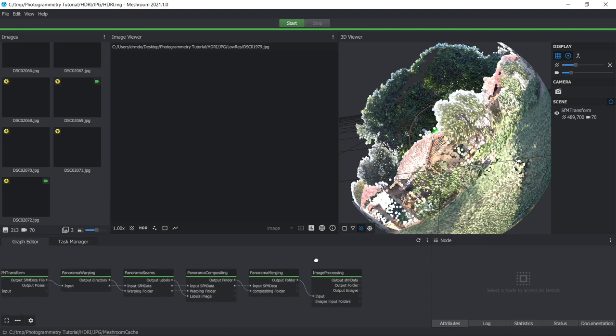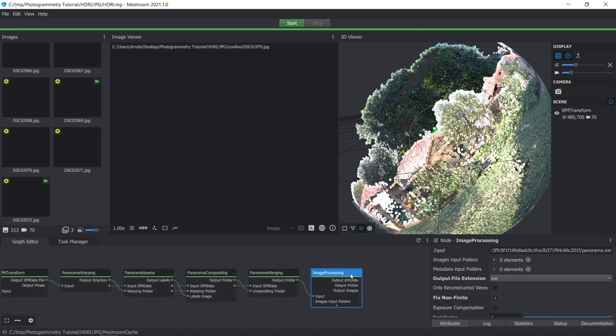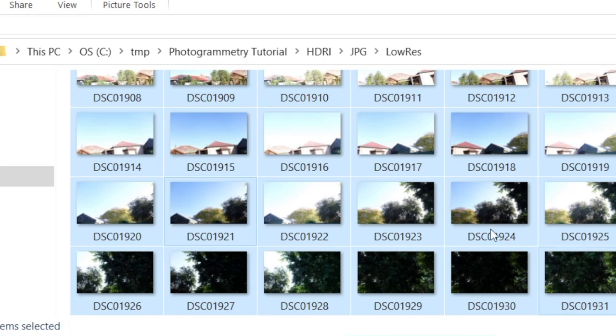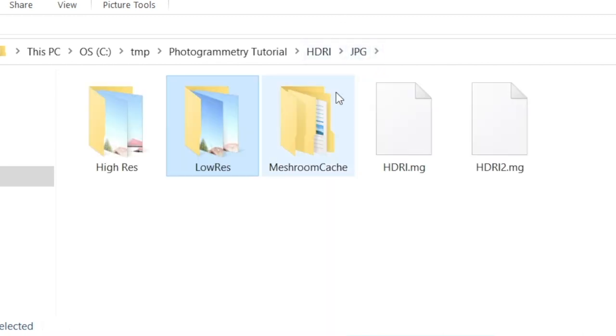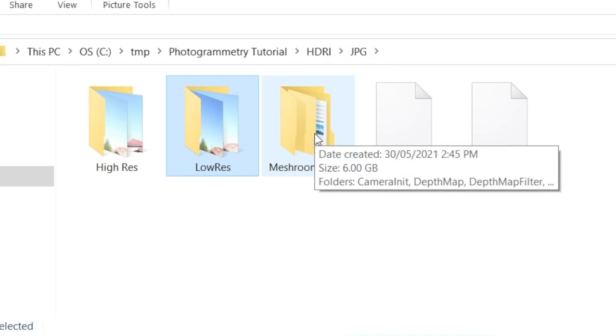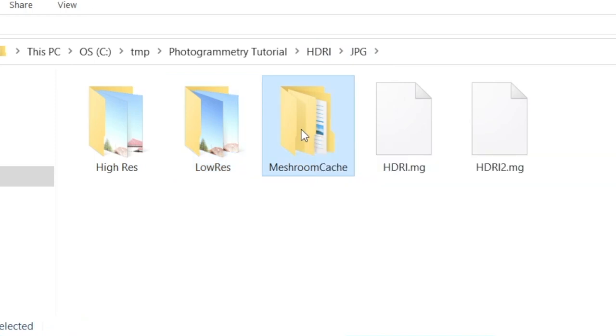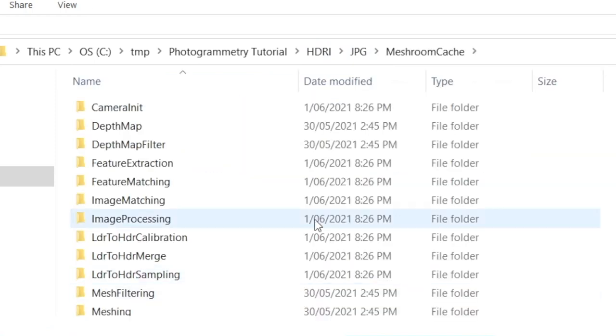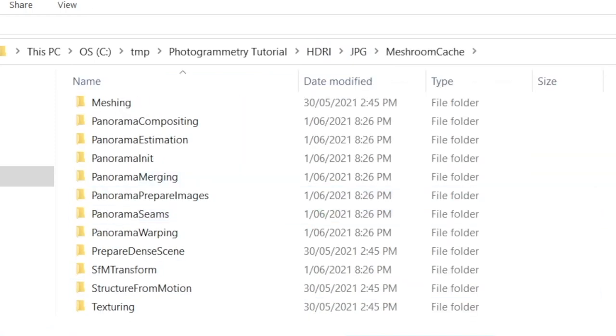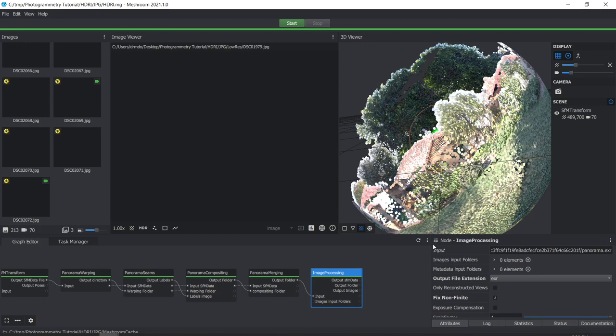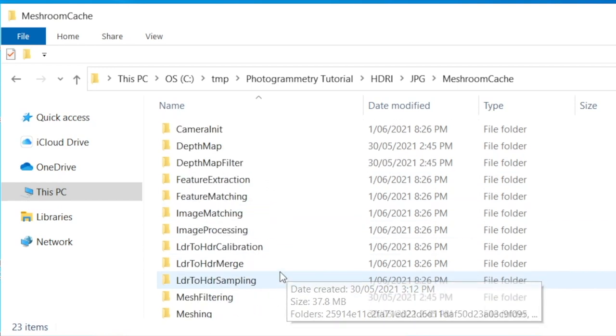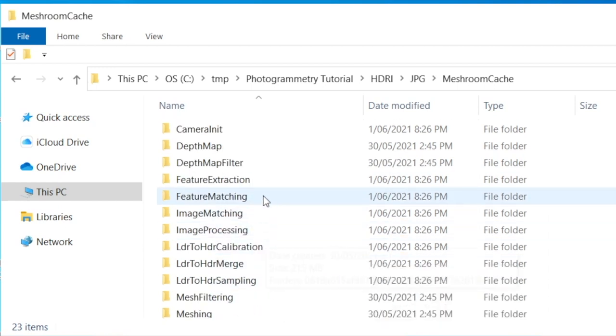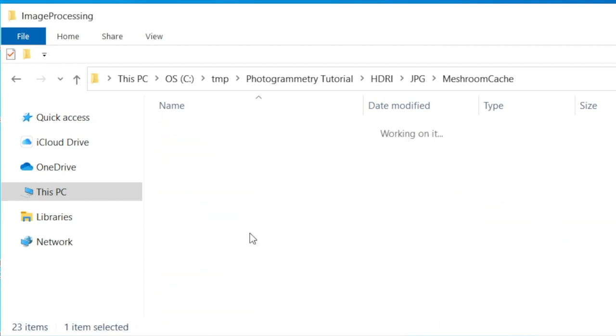Okay, so once that's finished, if you just minimize it now and go to your project directory, it'll create this folder called MeshroomCache. Double click on that. And it'll just bring up Meshroom again quickly. So it's going to save the output into a folder called Image Processing. So let's just look for that.